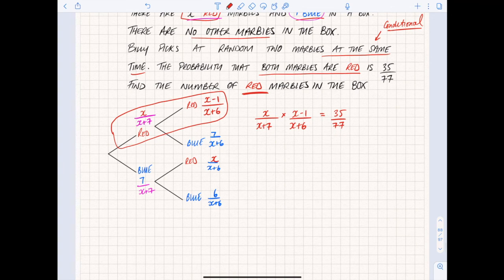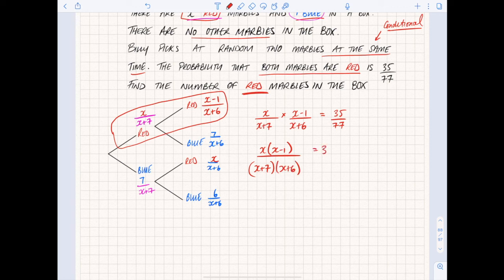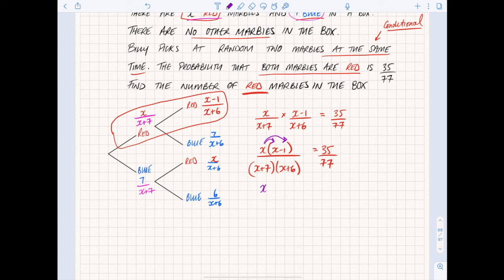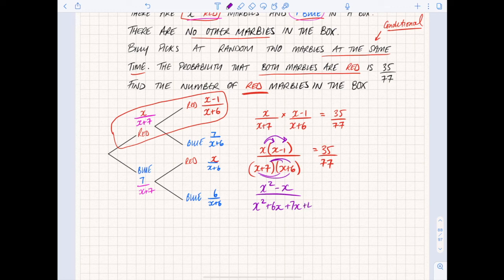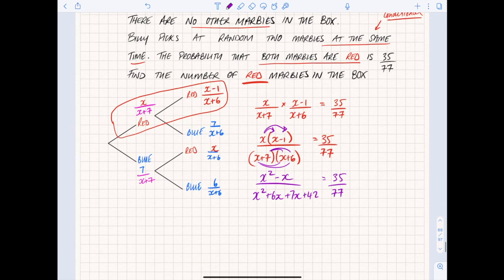We're now talking about solving a quadratic fraction. When multiplying fractions you multiply top by top: x multiplied by x minus 1, and the bottom is x plus 7 multiplied by x plus 6, equals 35 over 77. Multiplying out the top: that becomes x squared minus x. The bottom becomes x squared plus 6x plus 7x plus 42, which simplifies to x squared plus 13x plus 42.